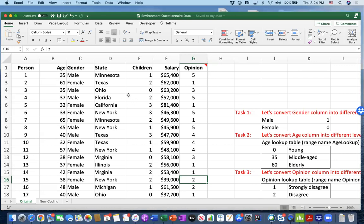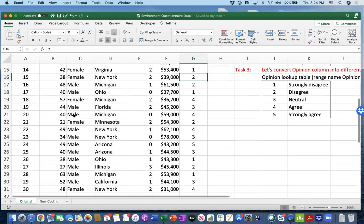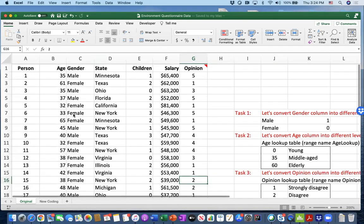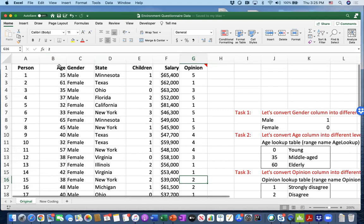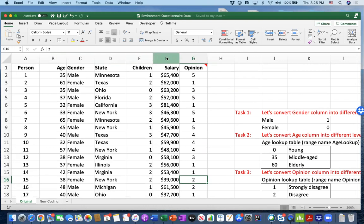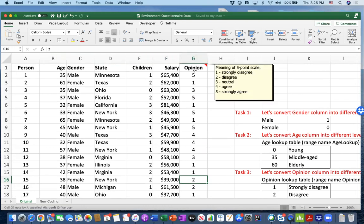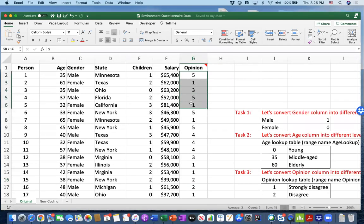As your textbook's chapter two suggests, we have this dataset. It is an environmental survey data. They surveyed 30 different people and collected their age, gender, state, the number of children, salary, and their opinion about a specific question. Opinions can be strongly disagree, disagree, neutral, agree, and strongly agree, with integer codes for these opinions. We have three different tasks.